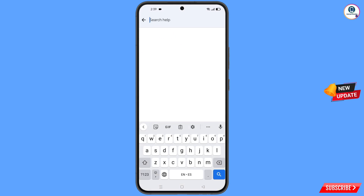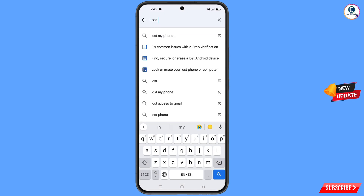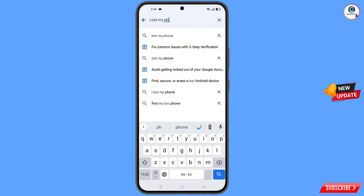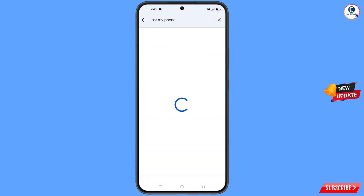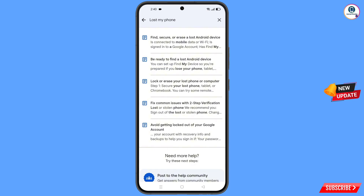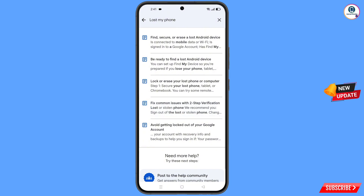Now type lost my phone and tap on search. You will see a bunch of options. Select the third option: fix common issues — lost or stolen phone. Tap on it.